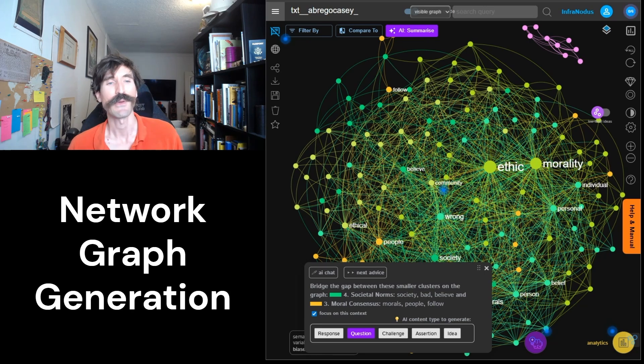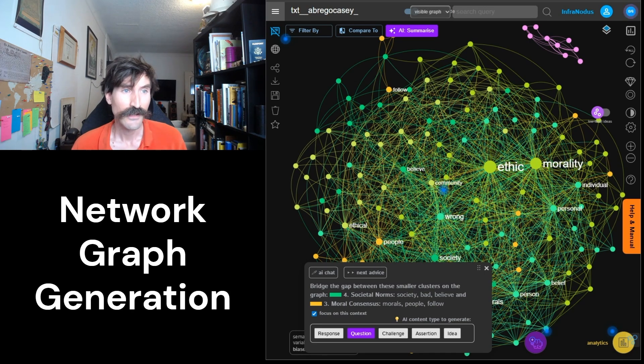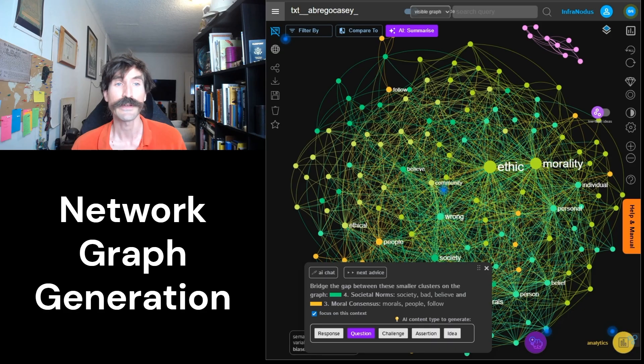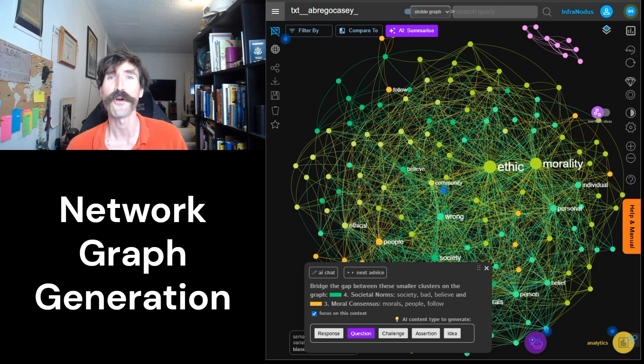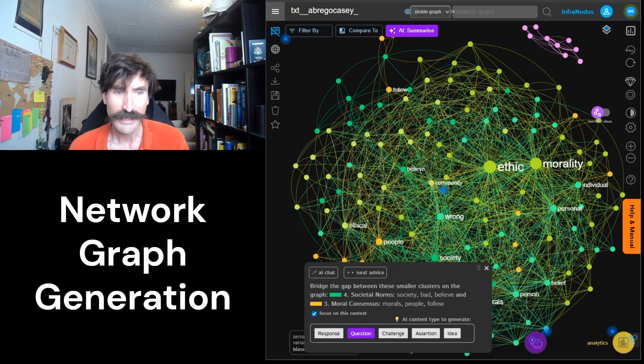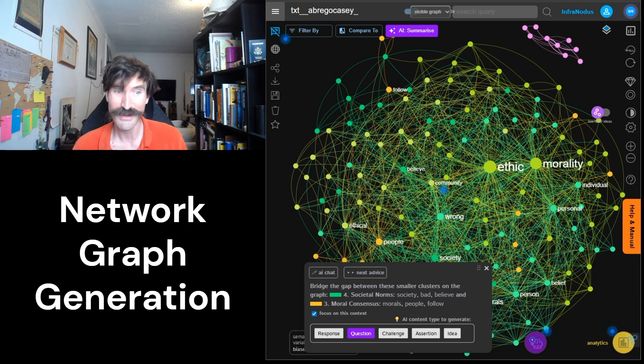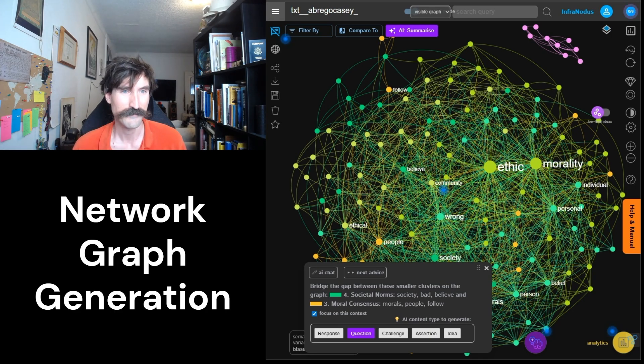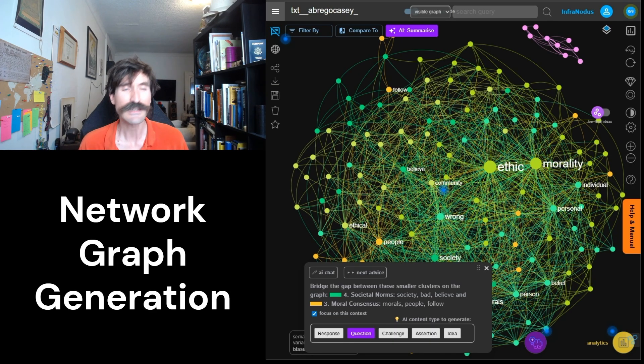Every time you ask InfraNodus to parse a text, it is going to produce a graph for you. These graphs can be very interesting, but also highly intimidating. Do not be concerned if you feel a little overwhelmed at first. InfraNodus can be a powerful tool, but it can take some practice to get the most out of it. But before we get into the analysis, let's take a quick look at the data.